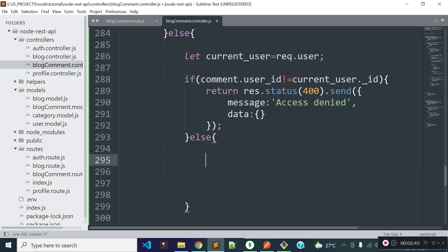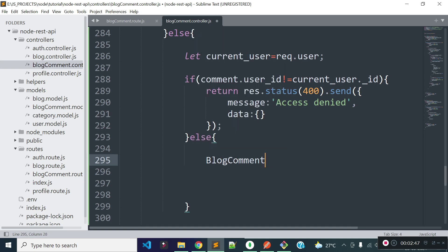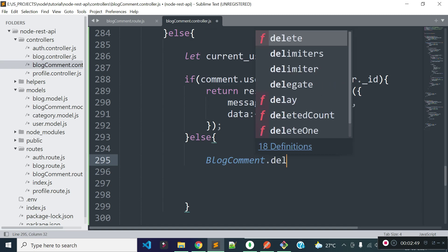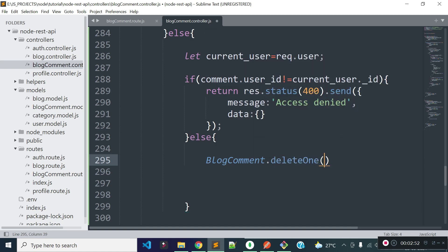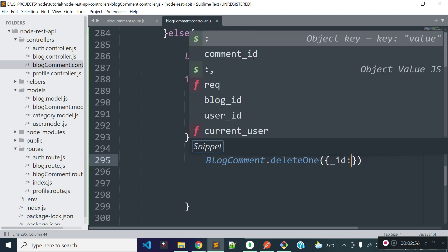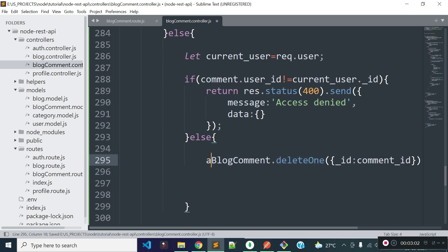If this comment is owned by the currently authenticated user, I will allow the user to delete the comment. We can delete the comment using the blogComment model's deleteOne method. Inside the deleteOne method we need to provide the condition, which will be _id equal to the comment ID. This returns a promise, so I will use await here.